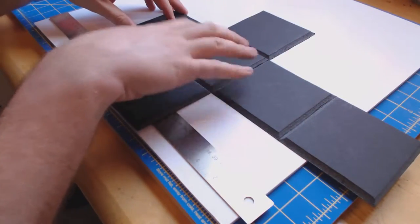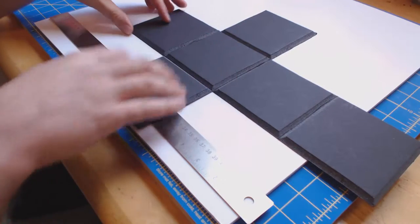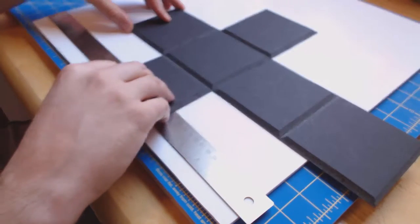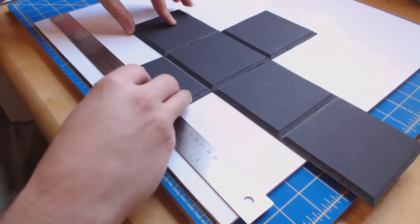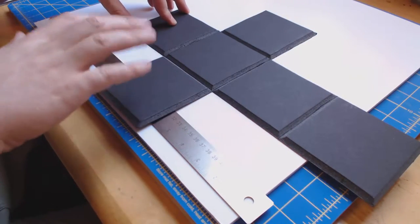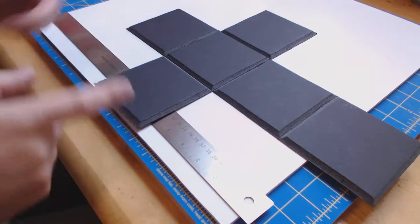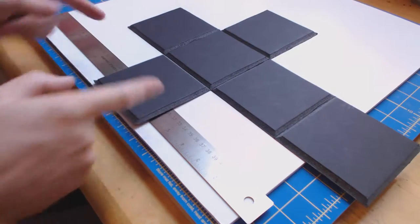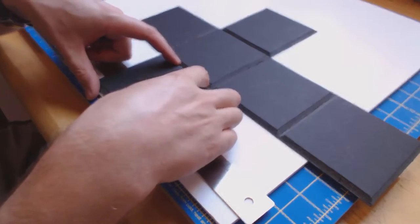This cube pattern that's cut out of 3/16 inch black foam core, for contrast, is a 4 inch cube pattern, which means that each of these squares is 4 by 4 inches.